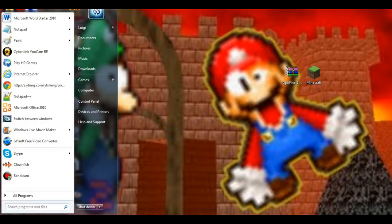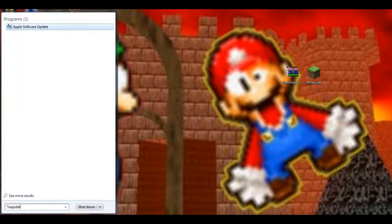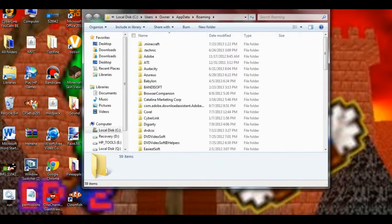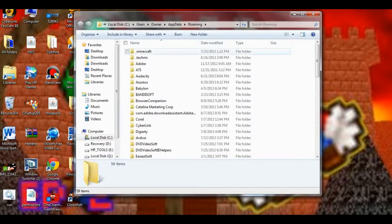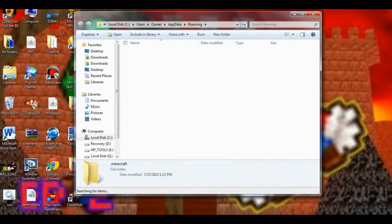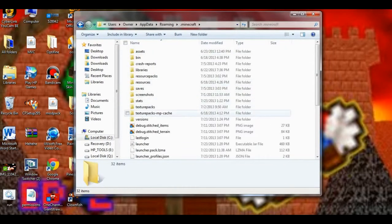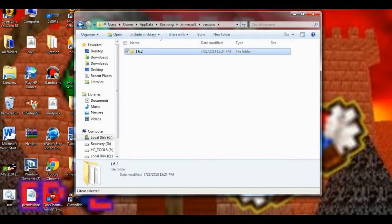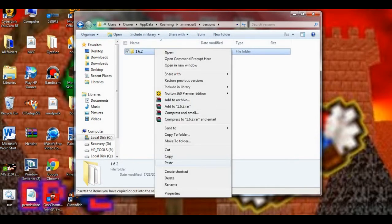First of all, you want to open your start menu and type in %appdata% for Windows. I'm not sure for other versions. You want to go to .minecraft, go to versions, go to 1.6.2 right here.